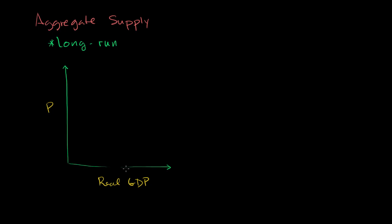The assumption that economists often make when we think about aggregate supply and aggregate demand is in the long run, real GDP actually does not depend on prices. So regardless of what the price is, you're going to have the same real GDP. You could view this as a natural level of productivity for the economy.